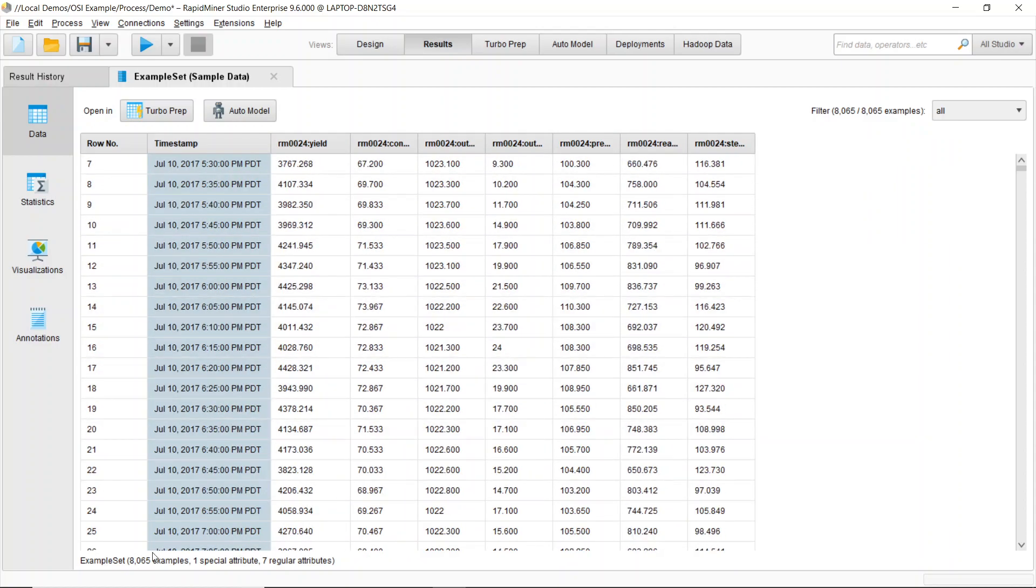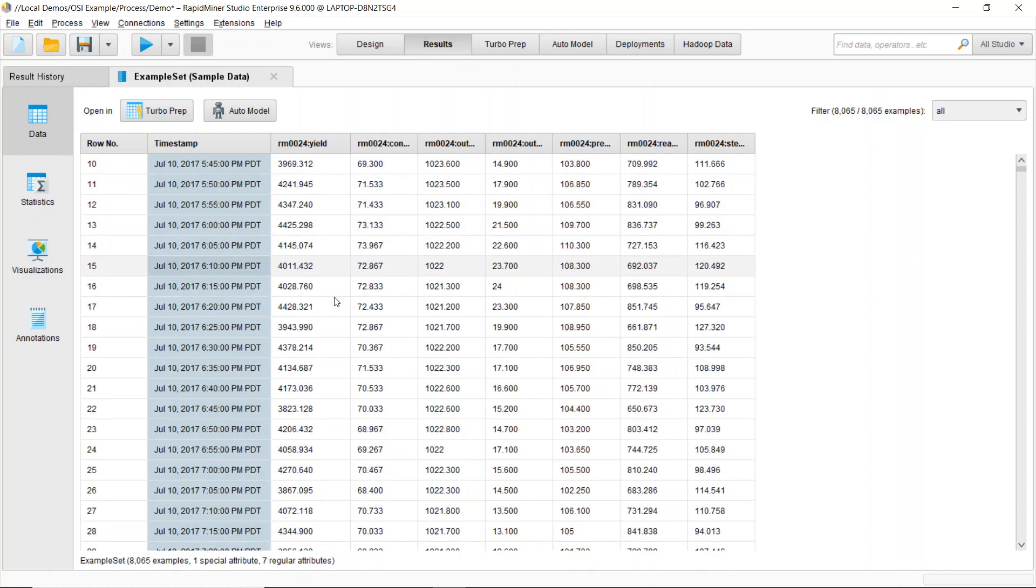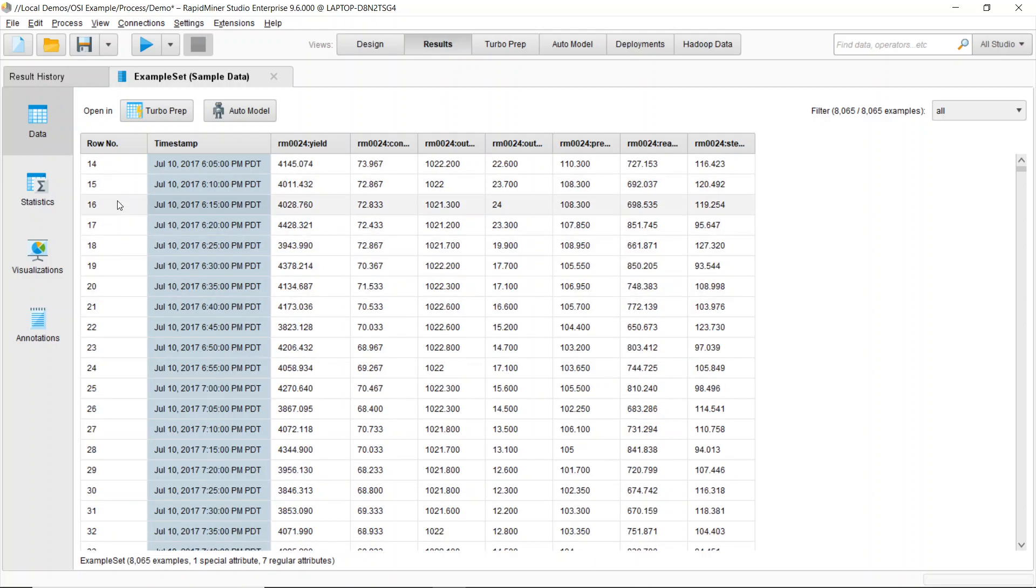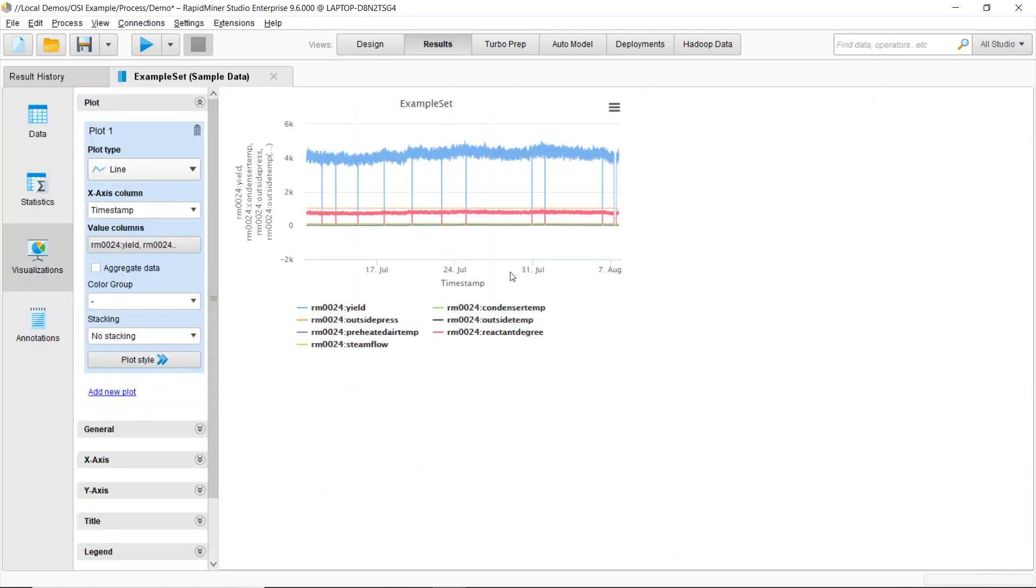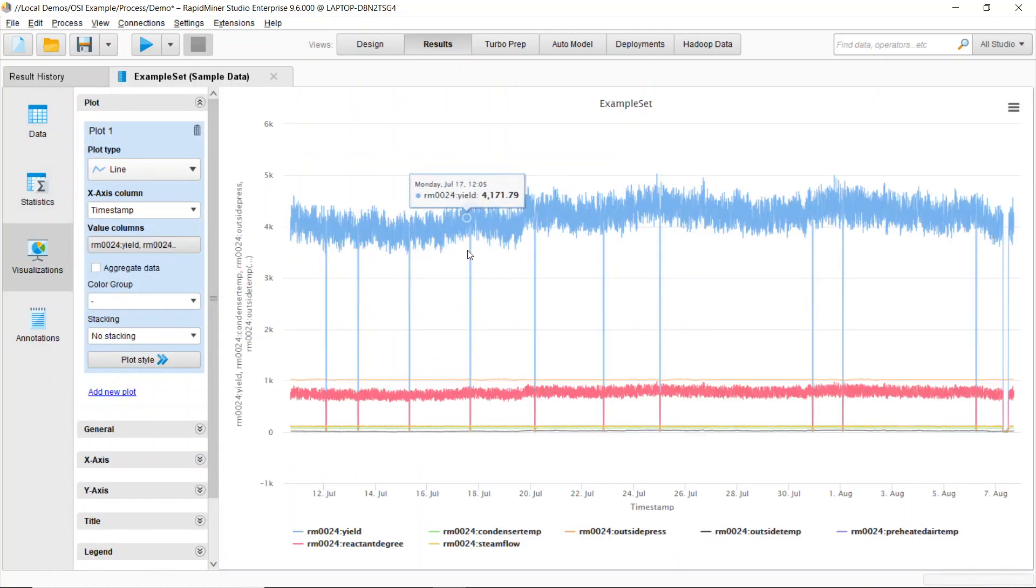So I can scroll through. I see I've got about 8,000 readings between those two date stamps and I can do all the same statistics that I was looking at before. I can explore the data. I can jump into visualizations.